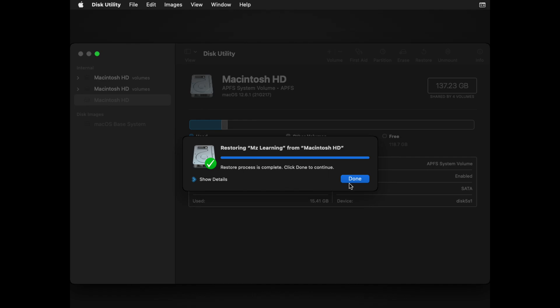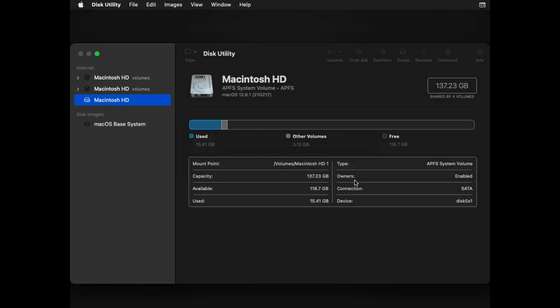When the process is complete, click Done. We have now successfully created a carbon copy of our Mac hard drive.